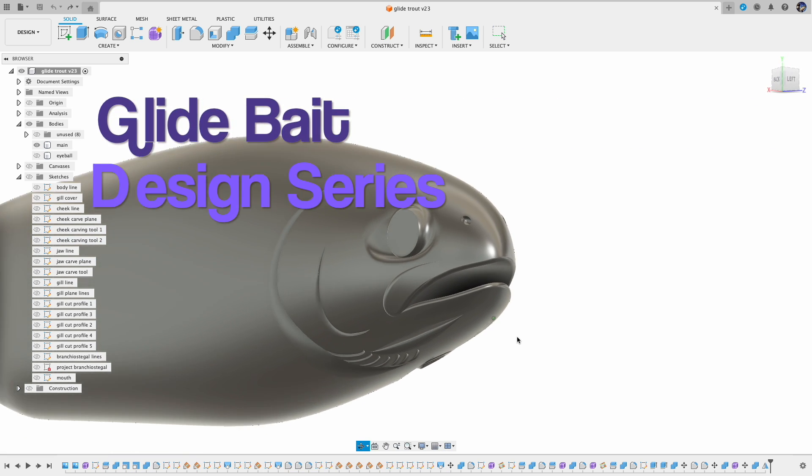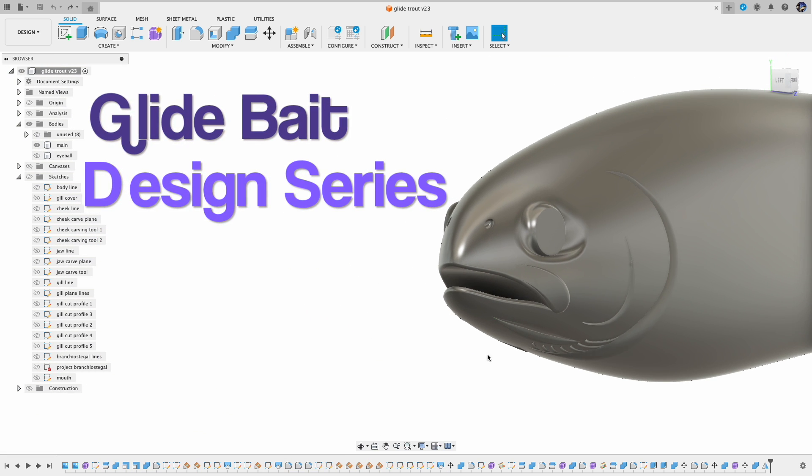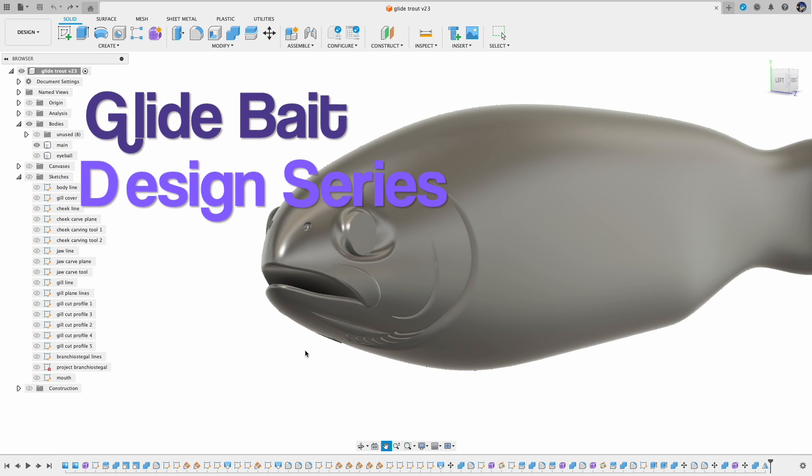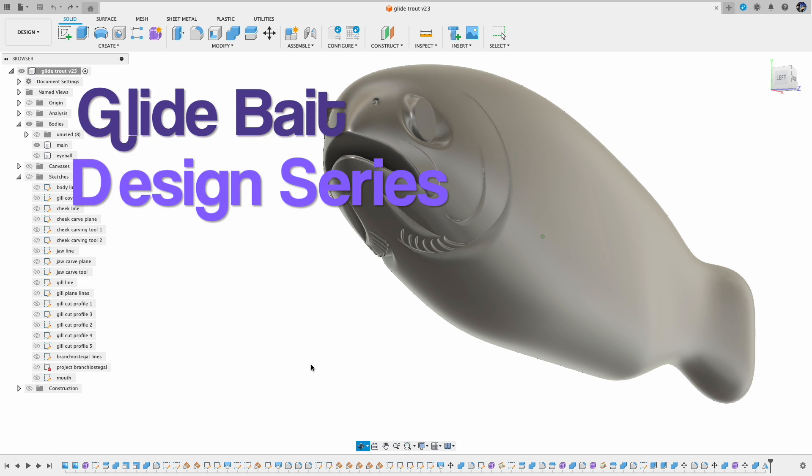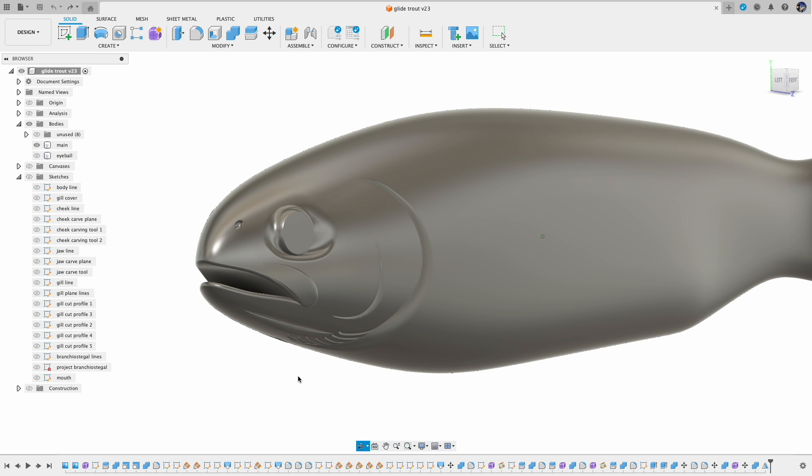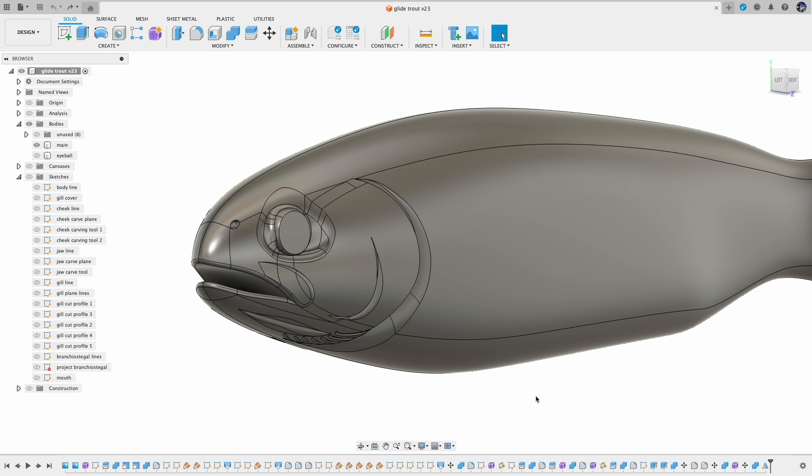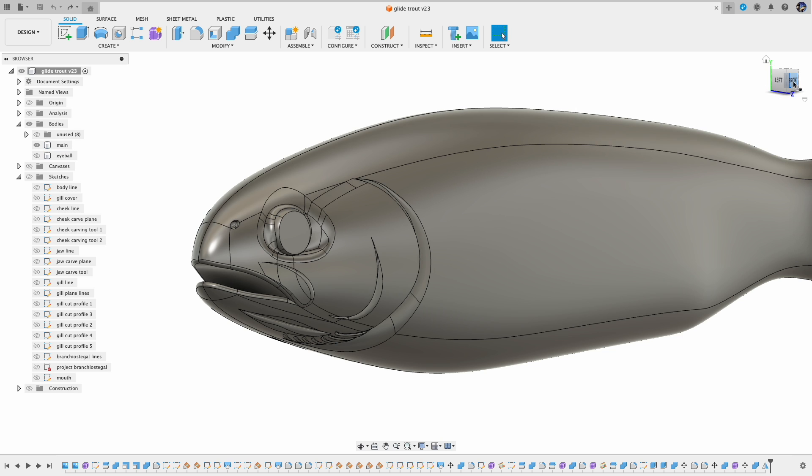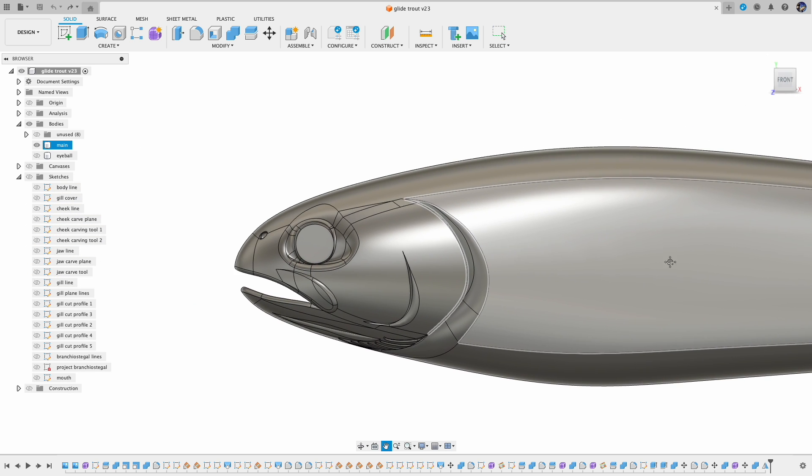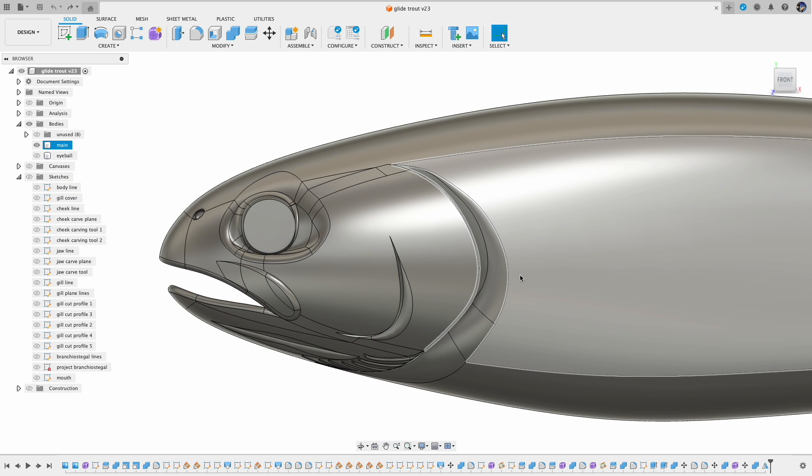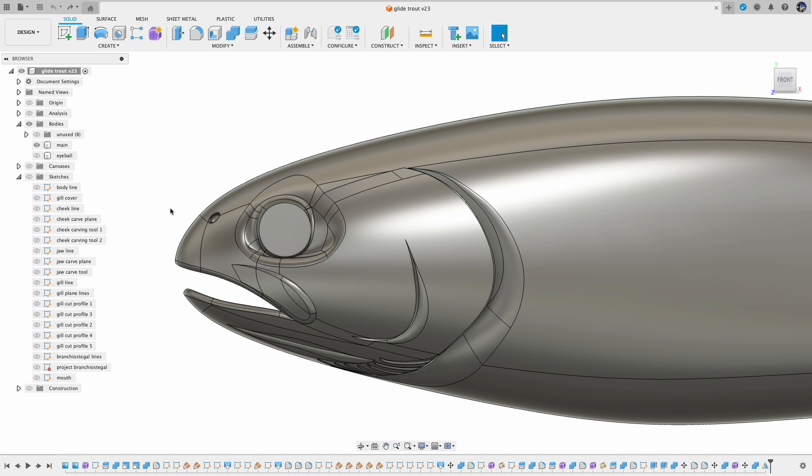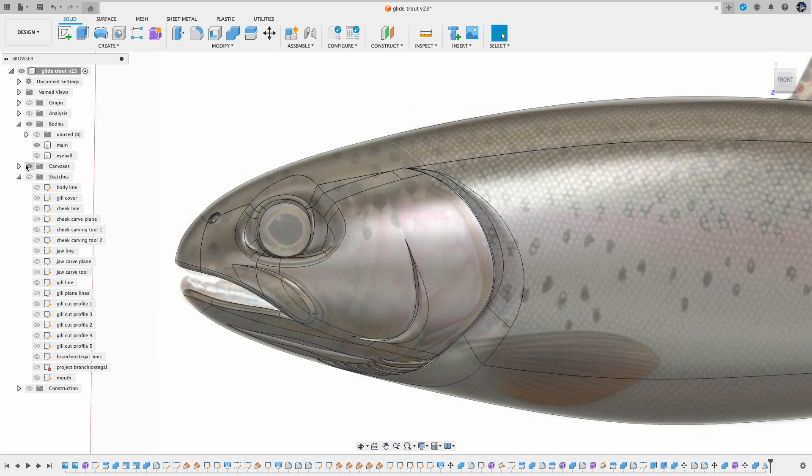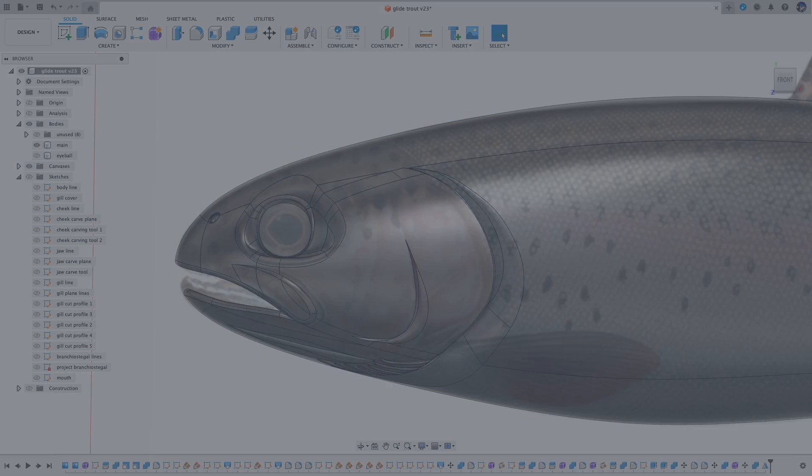Last time we completed the head modeling for this trout glide bait, and today we're going to look at the fins. Before we jump into Fusion 360, let's have some design considerations. Since this is going to be a glide bait, when they glide they don't really use their dorsal fin or pectoral fins or sometimes don't even use the pelvic fins. They tuck in those fins when they glide, so we're going to make the tucking version for those fins. Let's start with the pectoral fins.